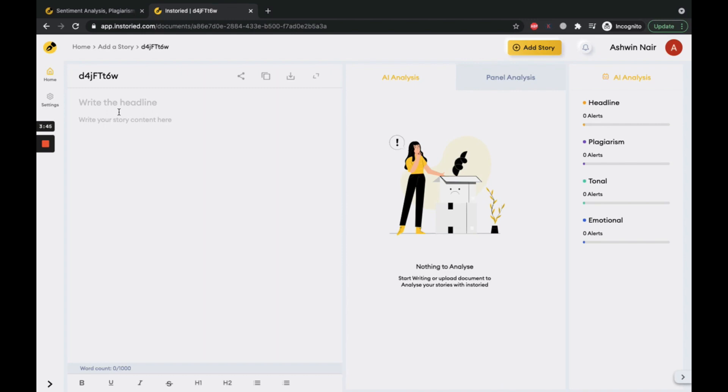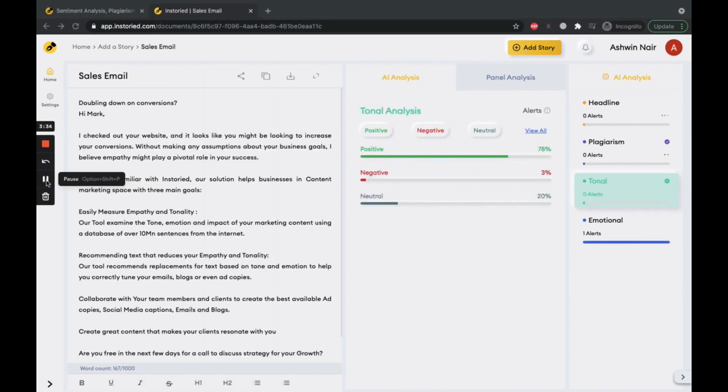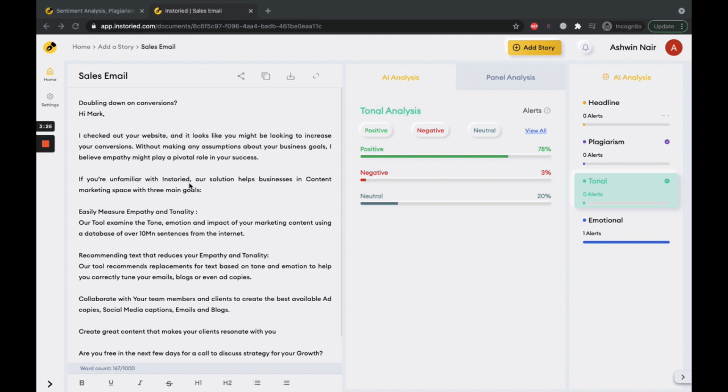Let us take an example of how to use Instoread for your email content. Here is a sales email template. As you can see on the right, the tool is automatically showing the overall tonal analysis of the email. But what are we interested in? Improving the subject line for the mail, right?